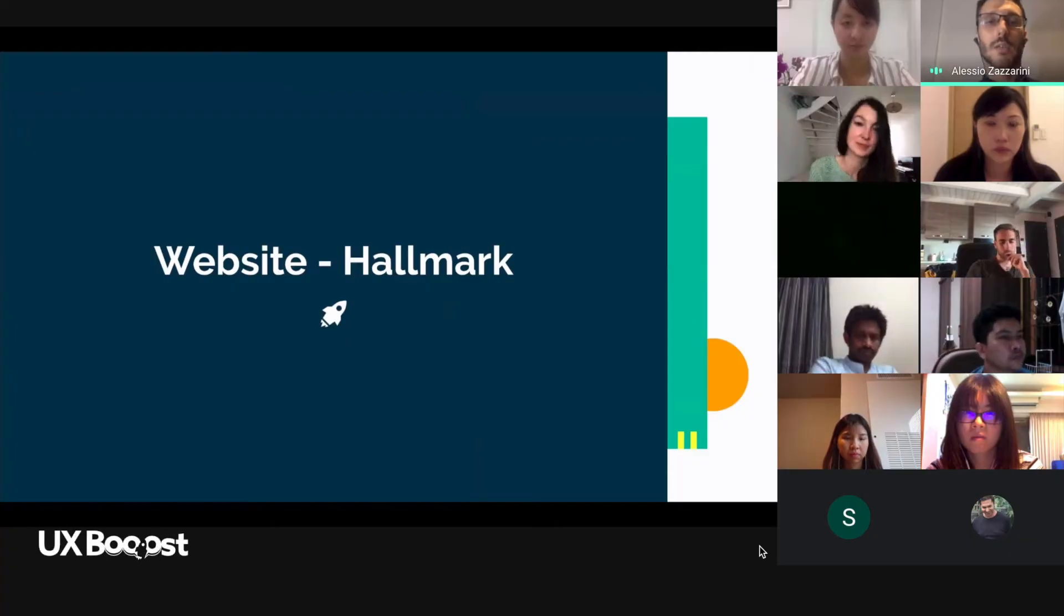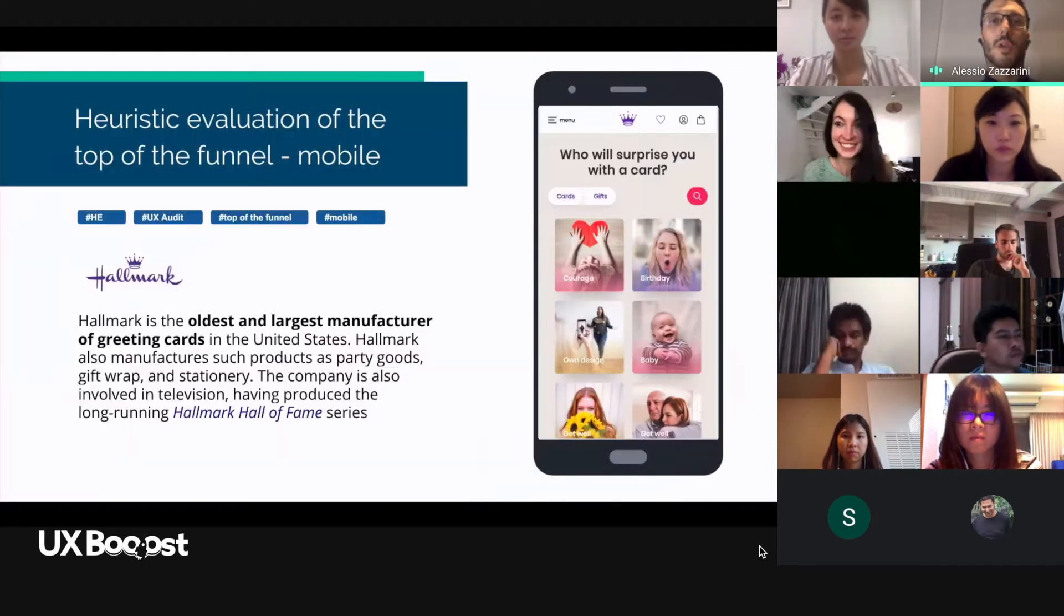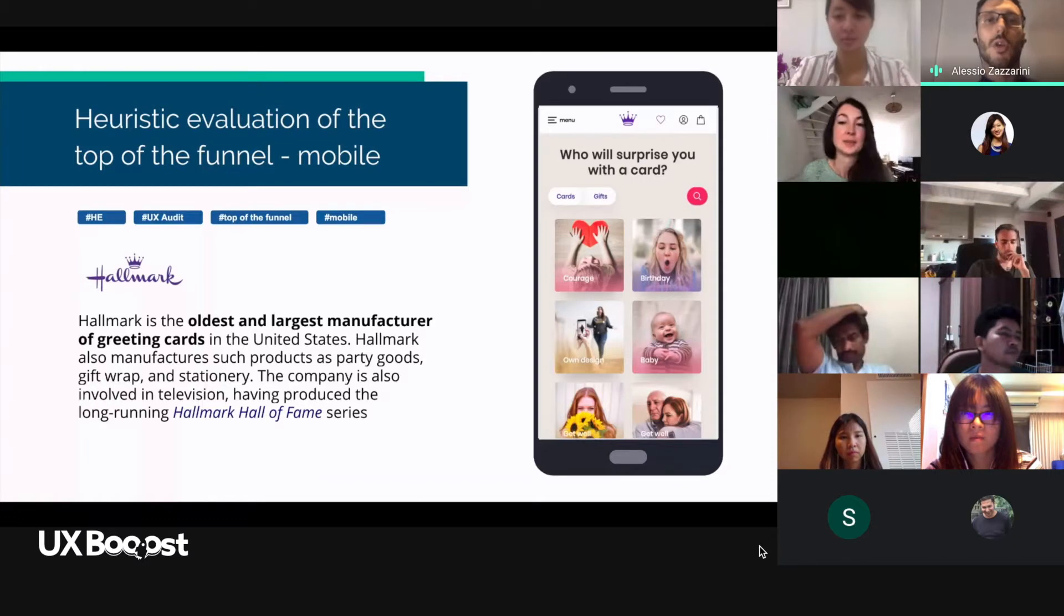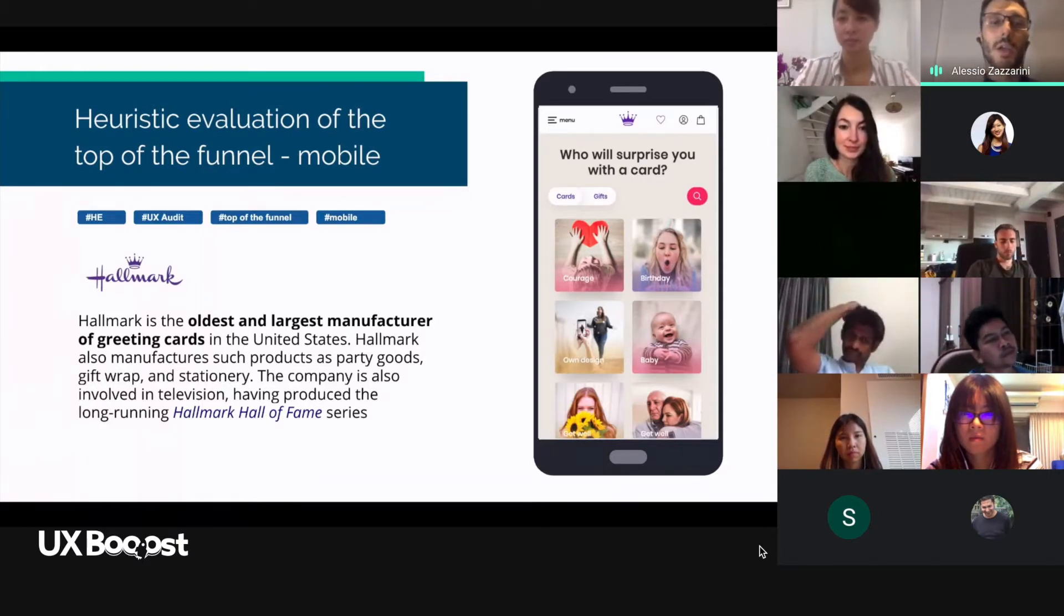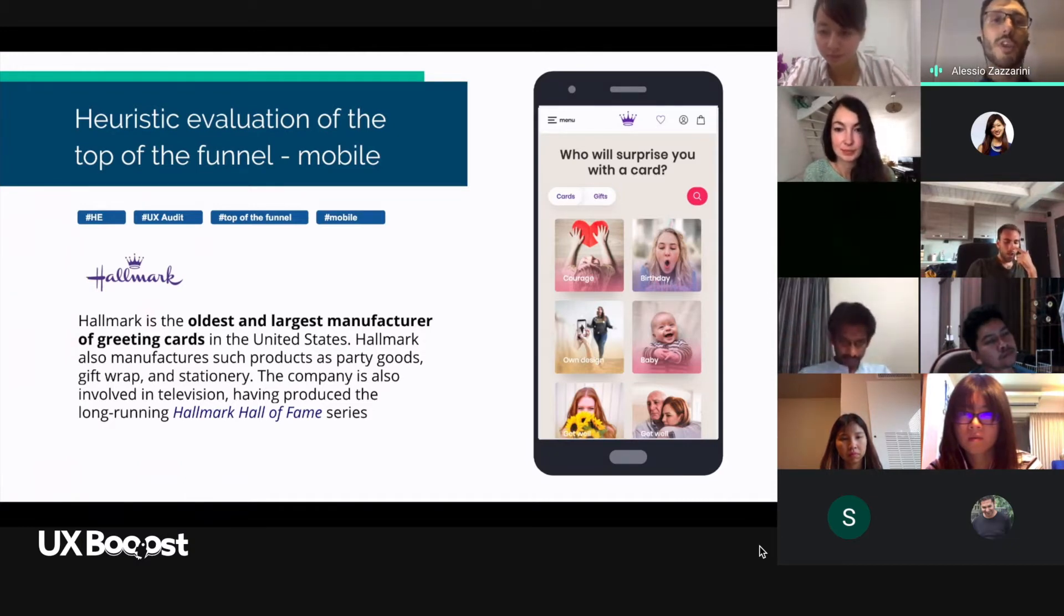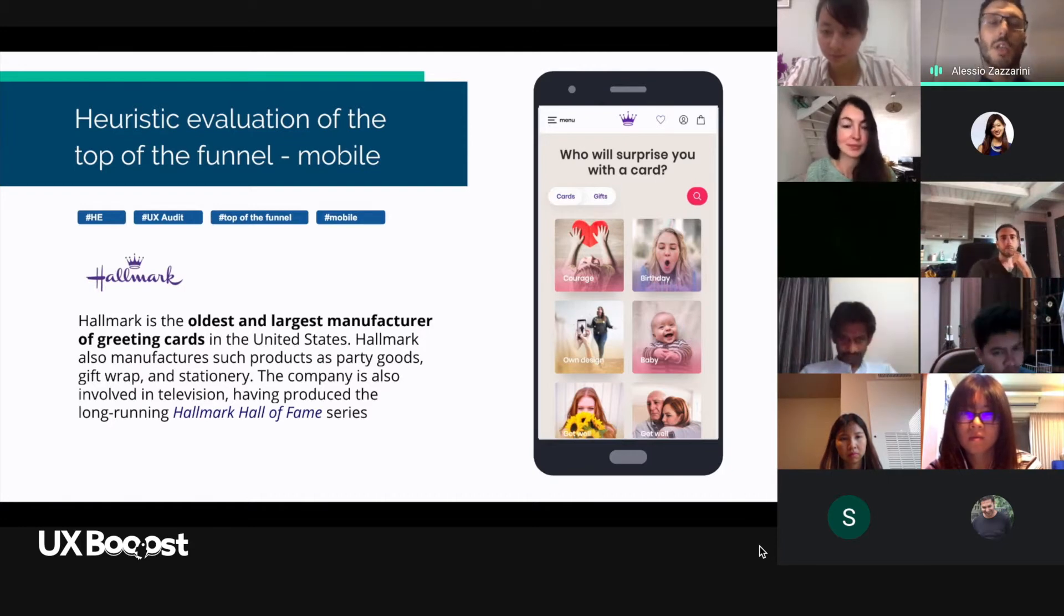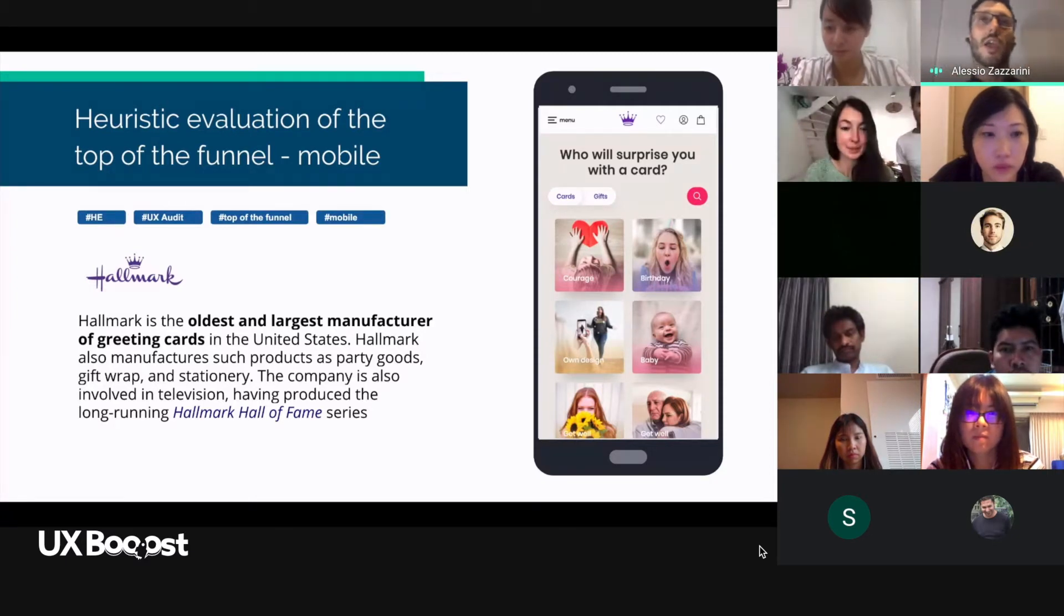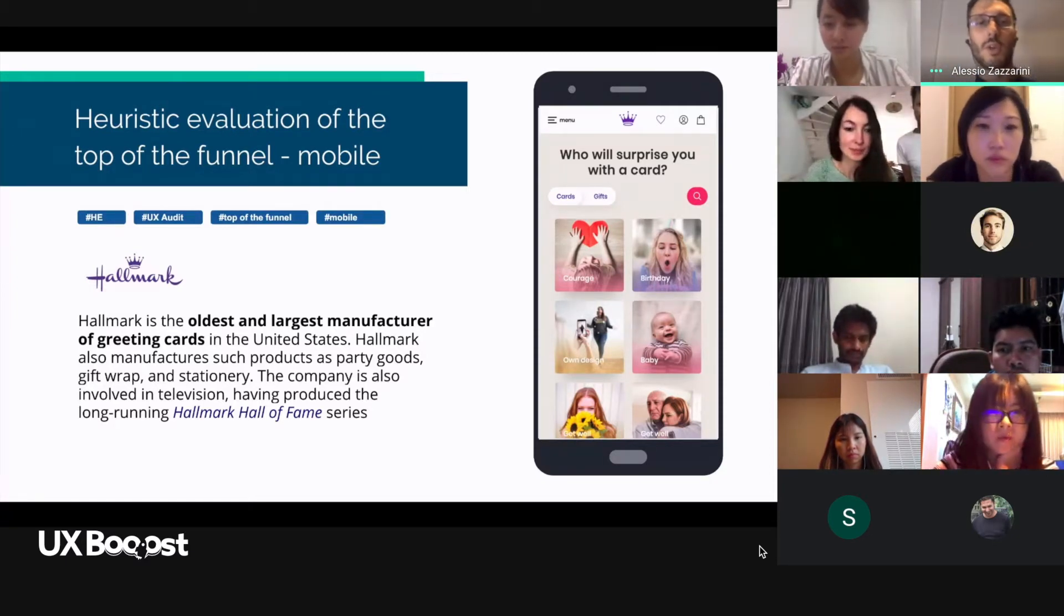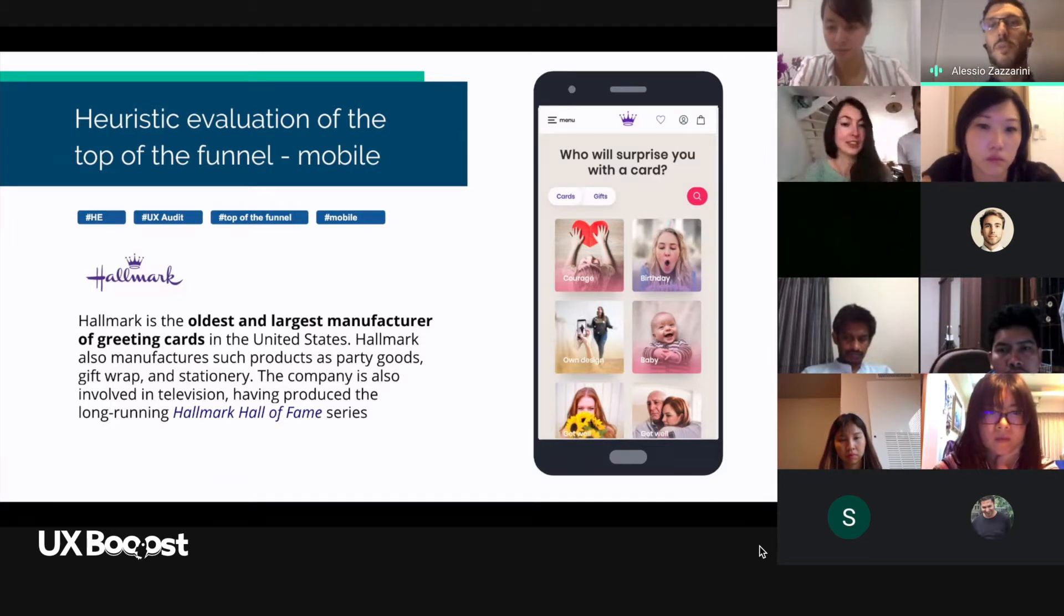The website Hallmark. In this specific case, the heuristic evaluation was on the top of the funnel.